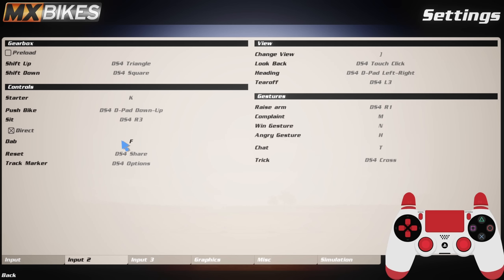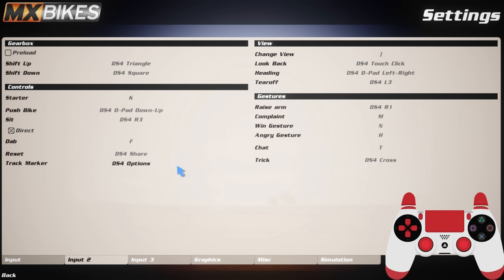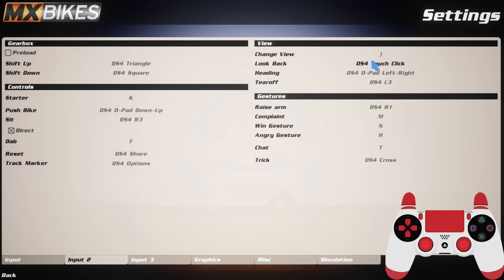Dab doesn't really matter at all - I've never messed with dab whatsoever. Reset to the track I've got as my share button on the PlayStation controller. Track marker I have got - oh it's not even showing up on my controller over there, it's very weird - but I've got the options one just to the right of the touchpad here. Change view I've got on my keyboard. You don't need it on controller at all. Look back I've got as my touchpad. I do like being able to look back, especially in supercross. I find that if you're jumping into a corner close to somebody it's nice seeing just where they are.